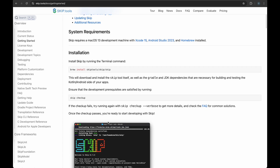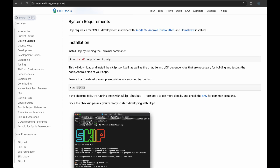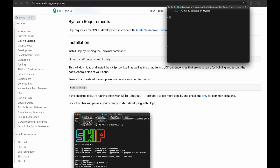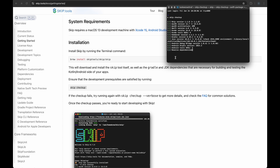There are a lot of core frameworks supported by it. This is the getting started guide — I have already installed Skip on my machine. Next I'm going to run the command 'skip checkup' to show you that the installation is done properly. The Skip installation takes almost 30 to 45 minutes depending on your machine specifications and internet download speed.